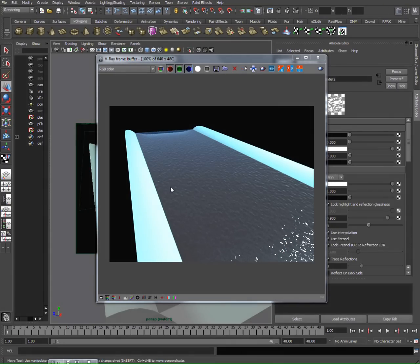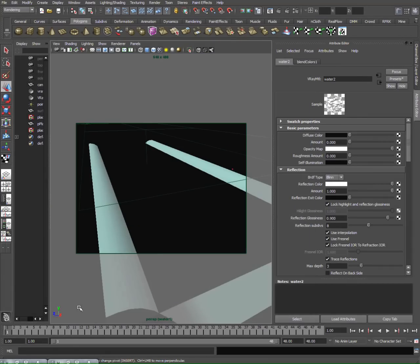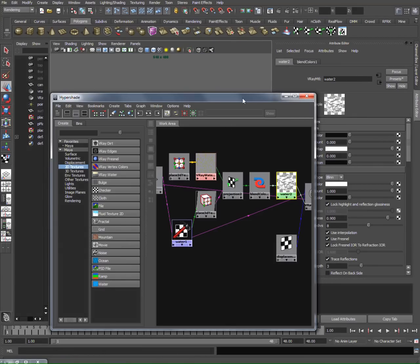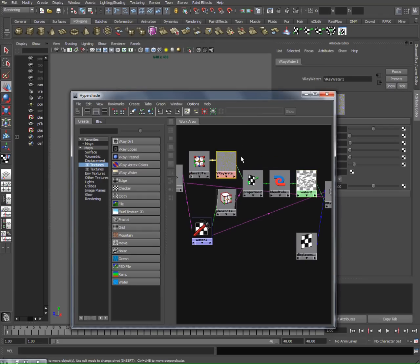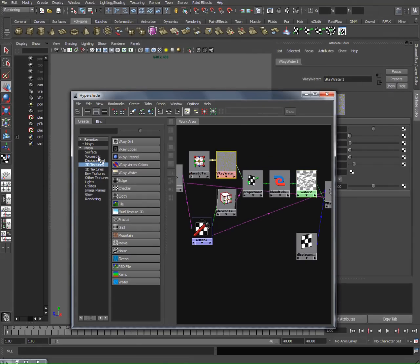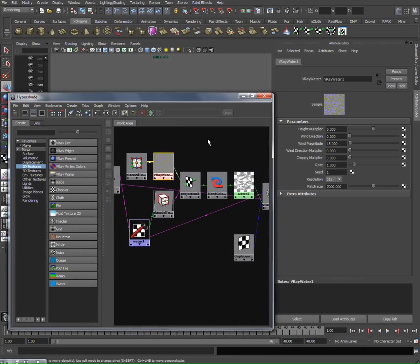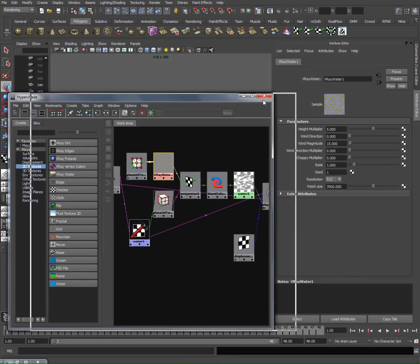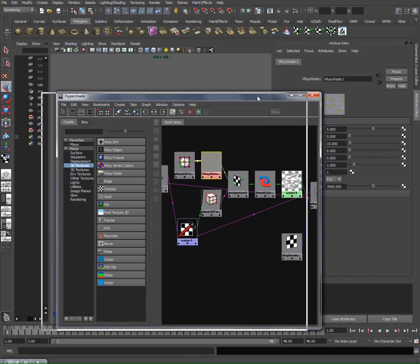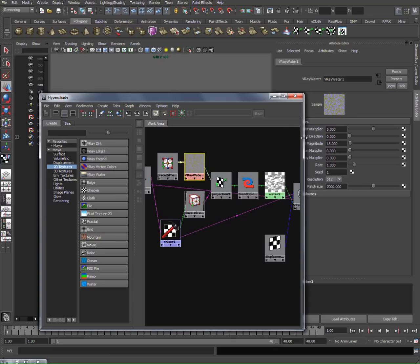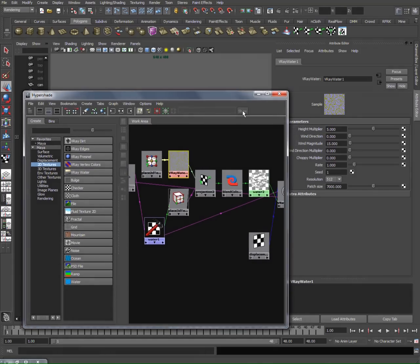I think that would be it. It looks pretty good. If you want to add a bit of waves going over the surface, what I would do is keep one V-Ray water and with this V-Ray water, increase the mean magnitude to actually expand my waves here to create larger waves.